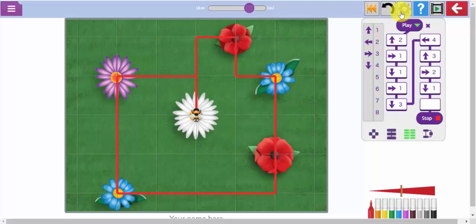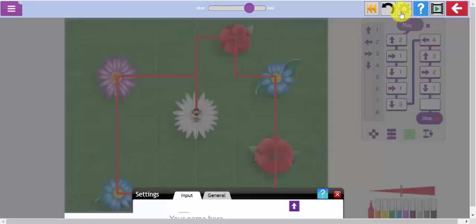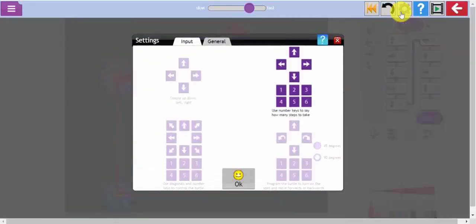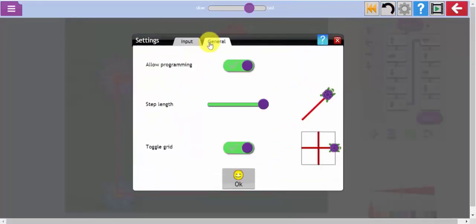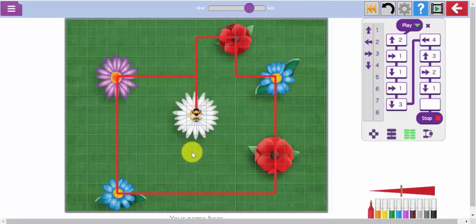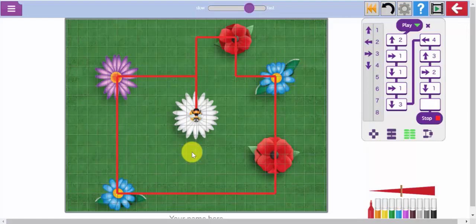You can further increase the complexity of this tool by again clicking on the settings cog, clicking on the general tab and decreasing the step length which will increase the number of grid squares on your background.